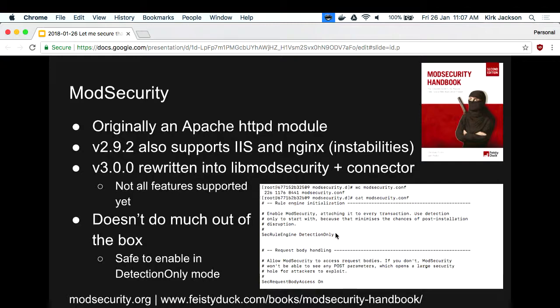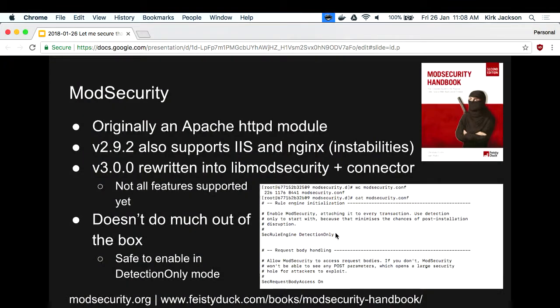ModSecurity - there's a really good ModSecurity book just released last year, with sample chapters online. ModSecurity version 3 has been rewritten to be less Apache-specific, so Nginx and IIS and other web servers can use it with less instability. It doesn't do much out of the box - the default installation does nothing, then you turn on what you need. So it's very safe to have just sitting there waiting for vulnerabilities. It uses Apache configuration syntax, which means you basically get three fields on a line to configure everything. So it's pretty nasty.